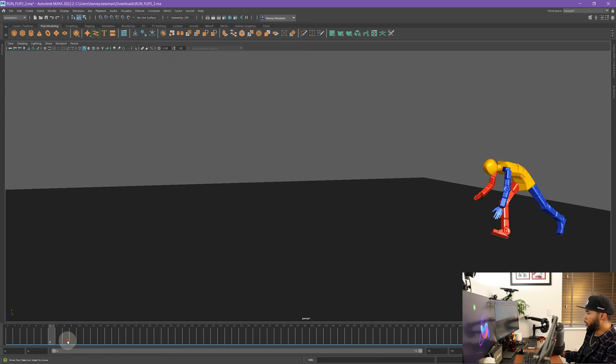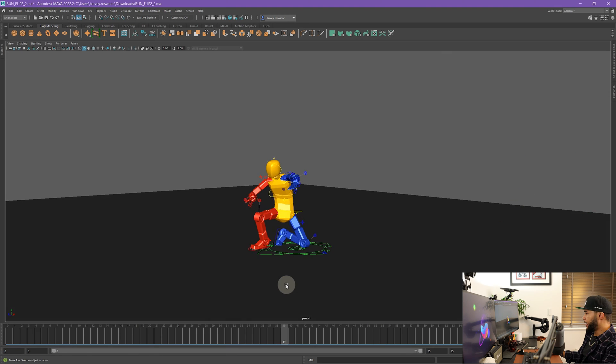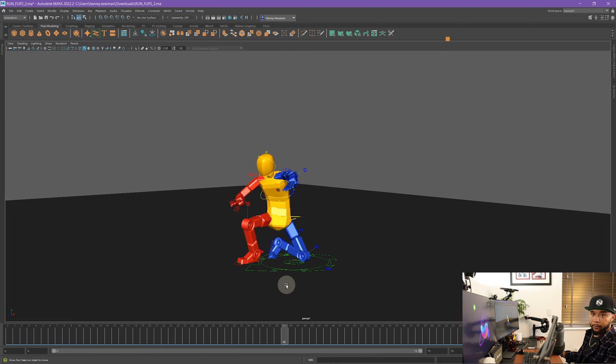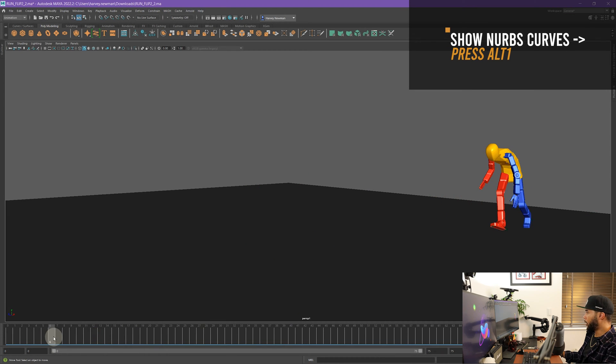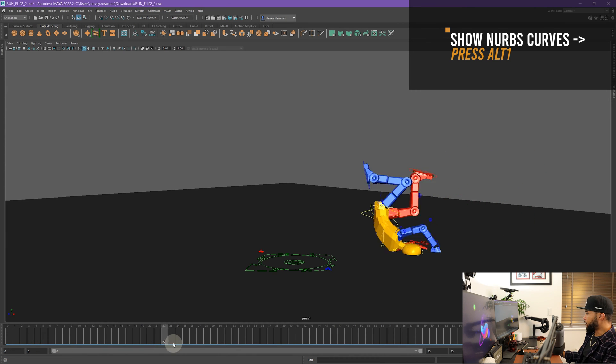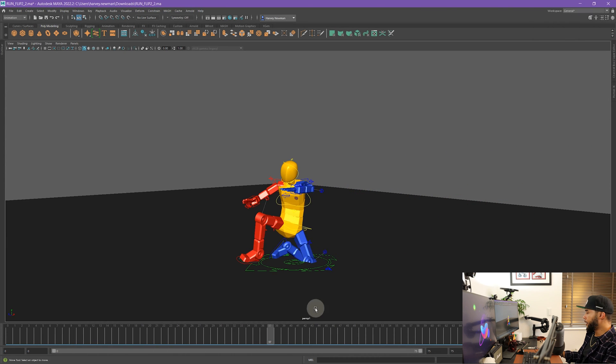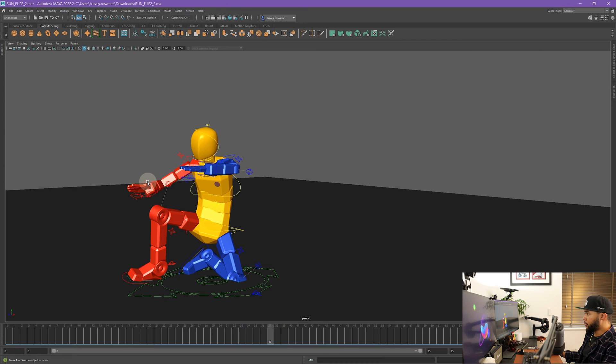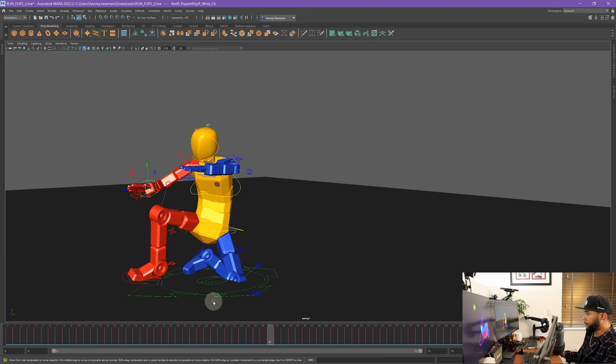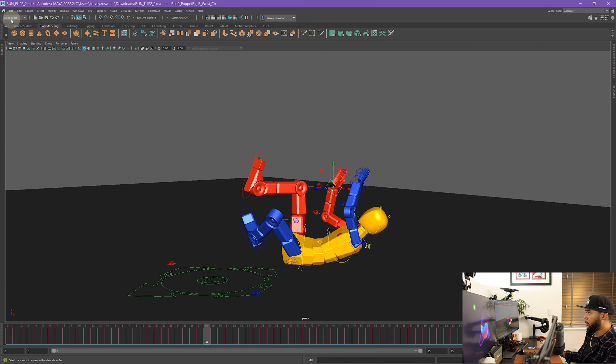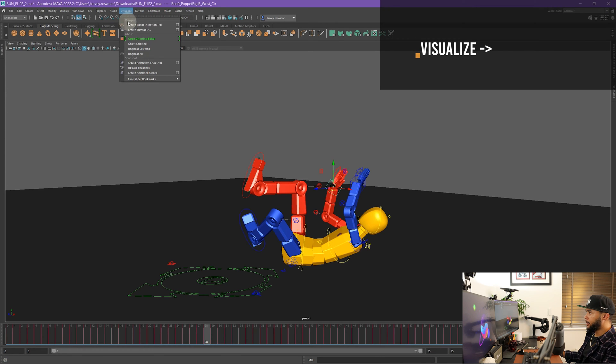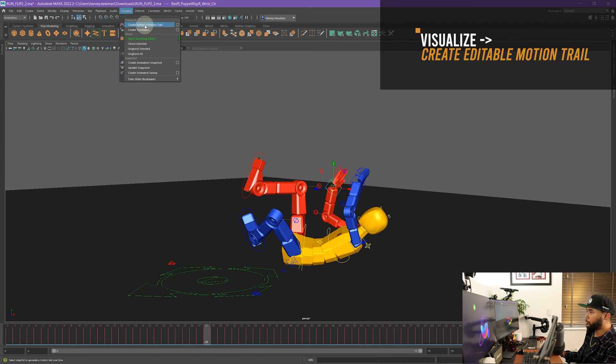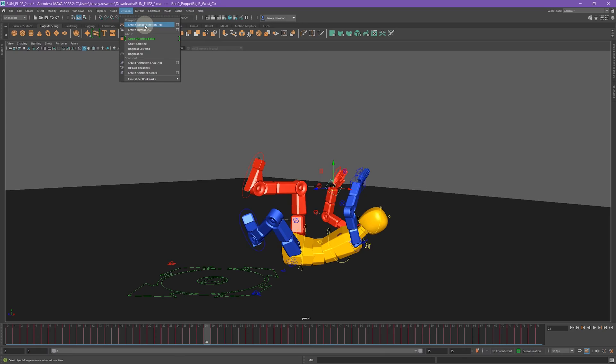The way it works, basically, if I show my curves here really quick - you can do that by pressing Alt-1. Alt-1 hides them, Alt-1 shows them again, just for those that don't know. The idea being that whenever you select the controller, if you go into your animation menu, go to visualize and then create editable motion trail, you will get a motion trail that will follow that controller in your viewport.